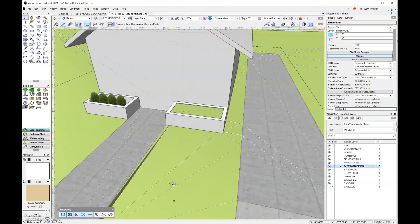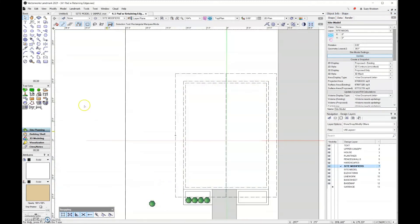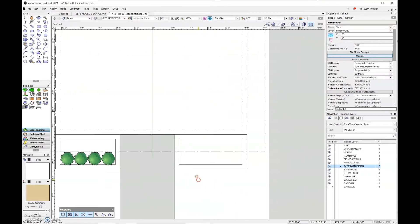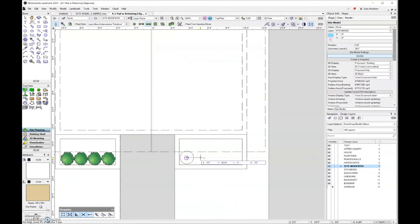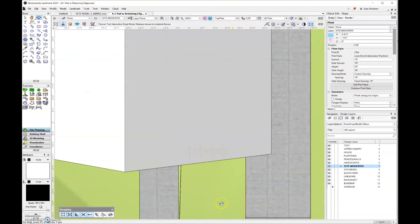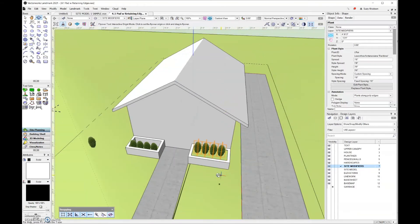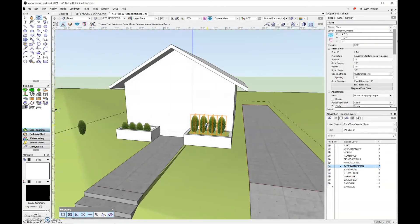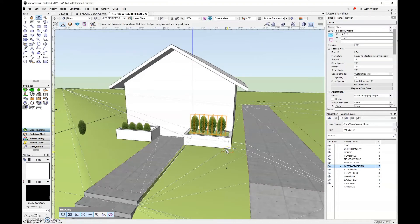Let's go back into top plan view. I'll grab the plant tool and add another row of hedges. I'll go with 4 and move them over a little bit. Let's look at this in 3D. The plants are now sitting at the top of my planter rather than the bottom, because I added that site modifier.